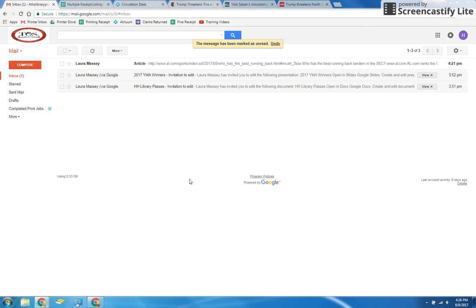This video gives step-by-step instructions for how to print articles for patrons. If a patron wants to print an article, there are a few ways you can make their life a little easier.